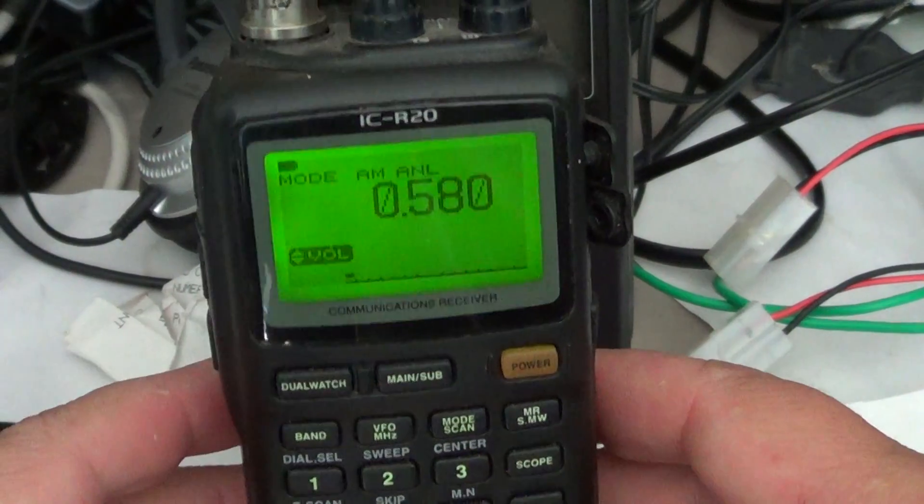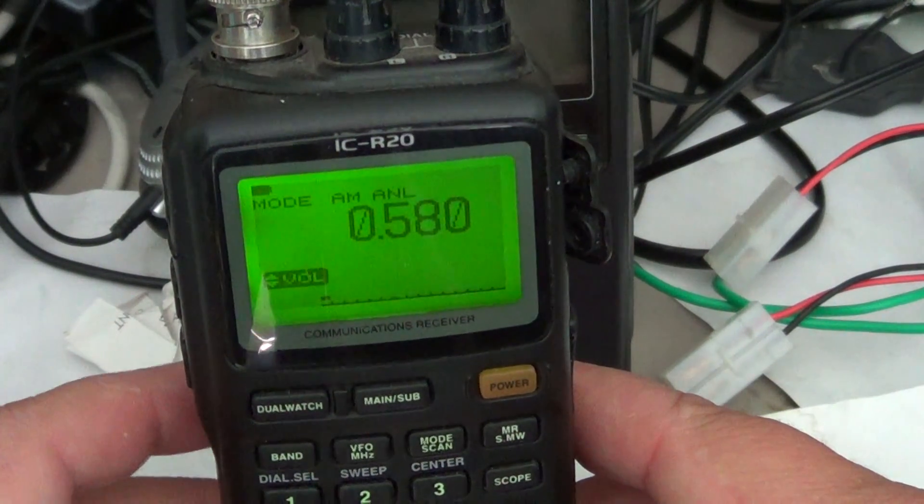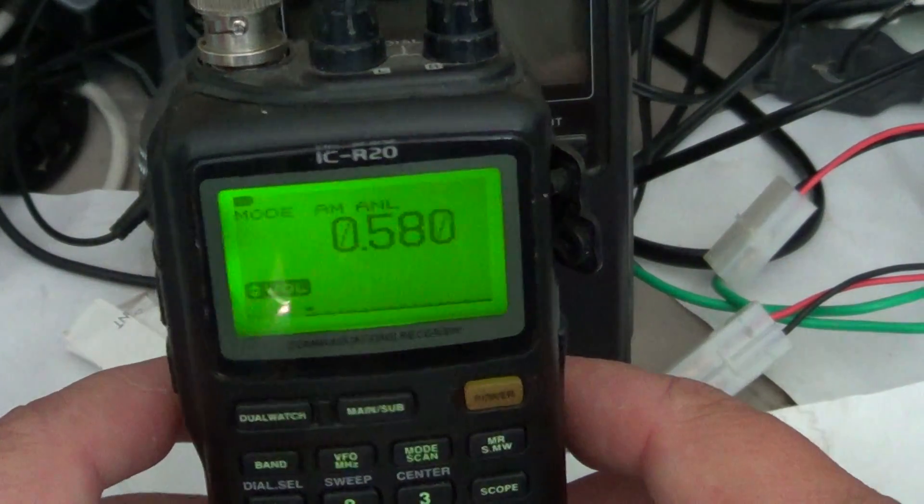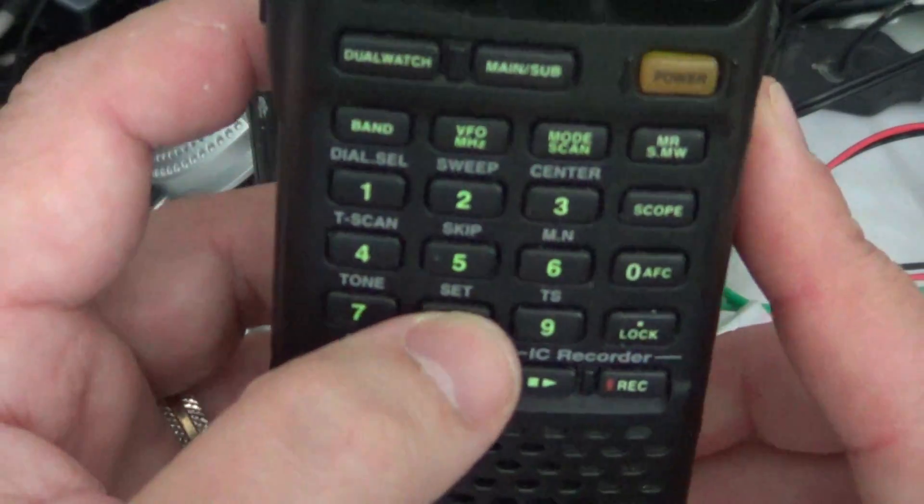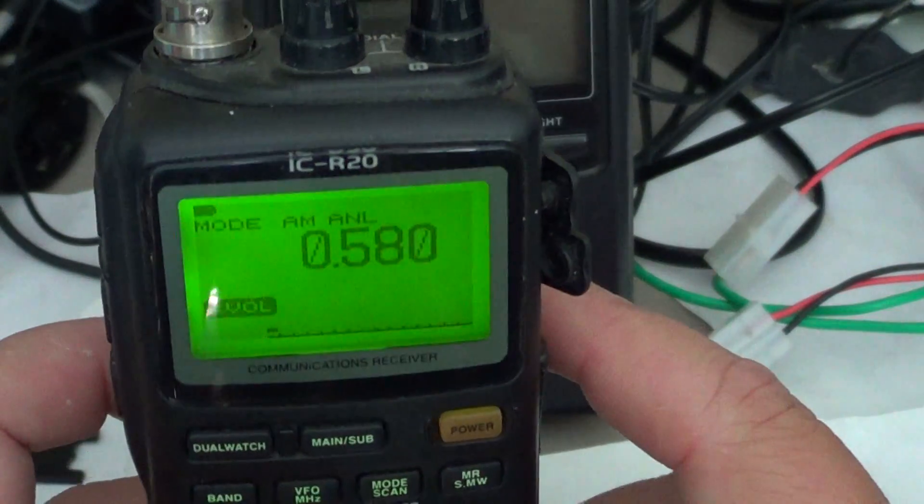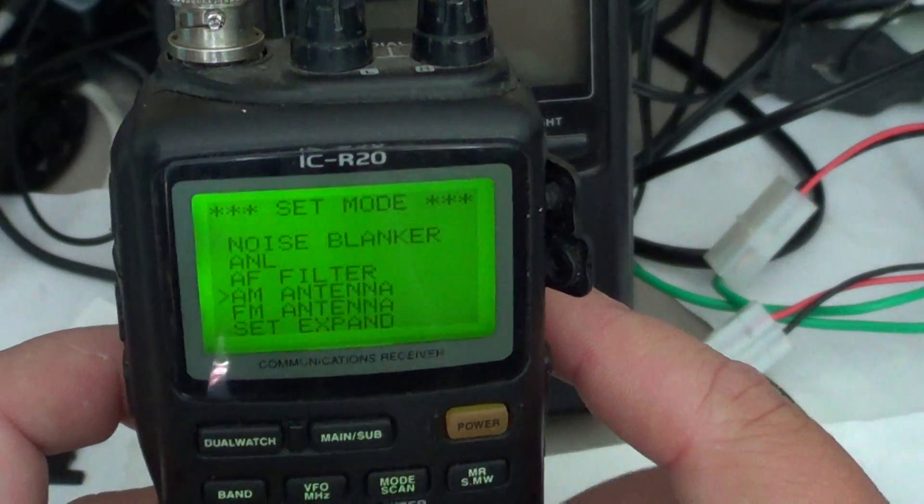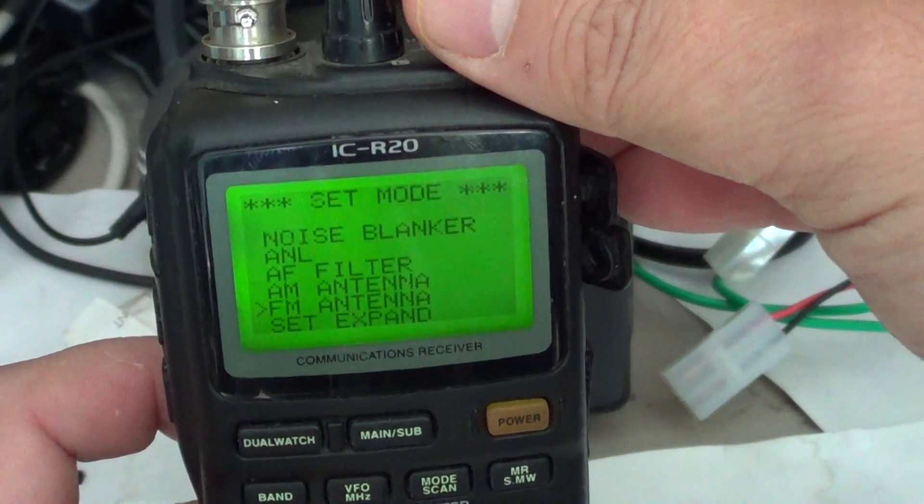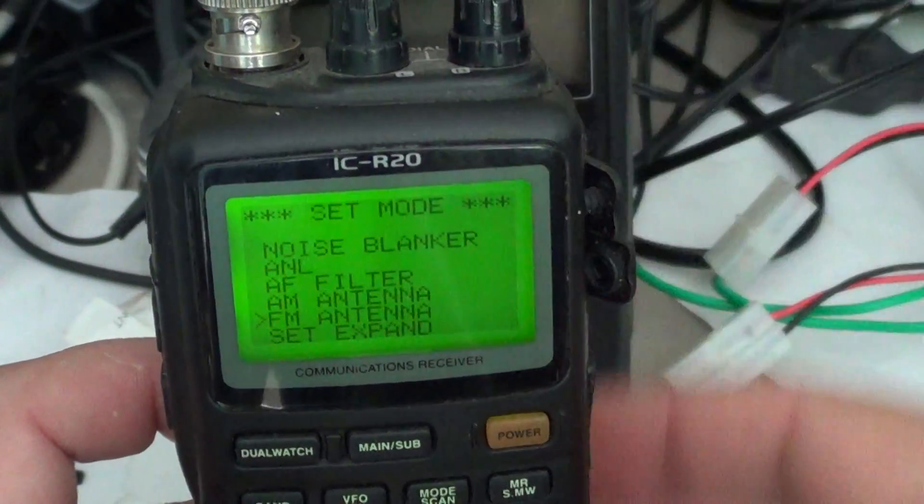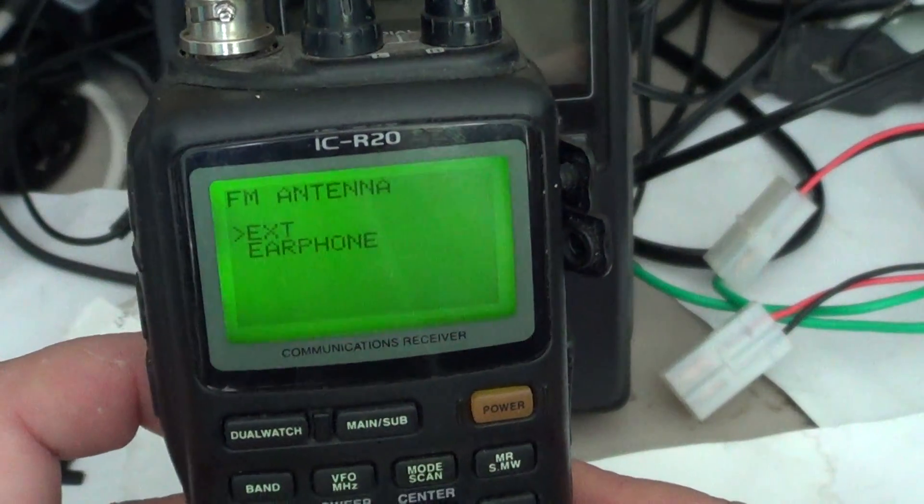The other antenna settings that are available, as you've seen, is FM antenna. So if you press and hold the number 8 key once again to go back to the menu, let's go to FM antenna and a quick press to see the options.